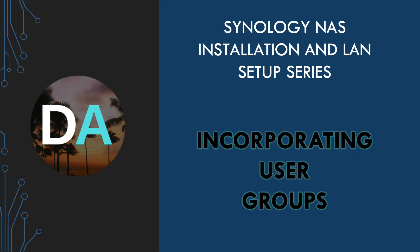Groups provide a way to categorize users on a Synology NAS. We assign permissions to a group rather than directly to a user, we then assign the user to the group to inherit the group's permissions.